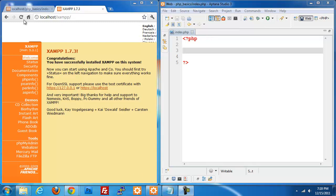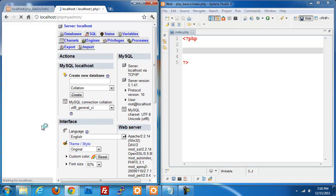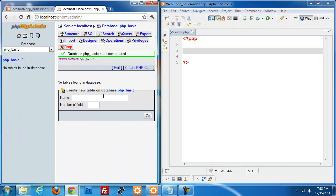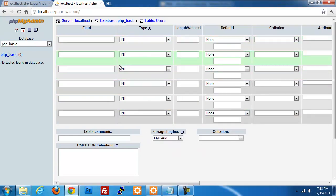We're going to get started. I'm going to go into my XAMPP here and go under phpMyAdmin, and I am going to create a new database. I am going to call this one phpBasic and create that database. So we have a database set up, and I'm going to create a new table and call it Users. I am going to create six fields and click Go — that sets up the basic structure for my table.